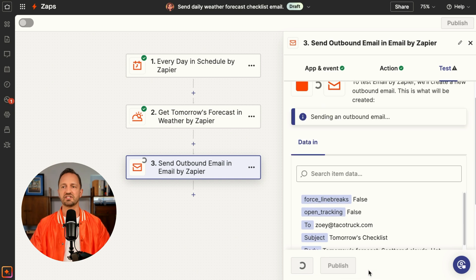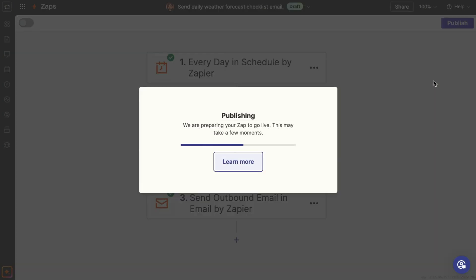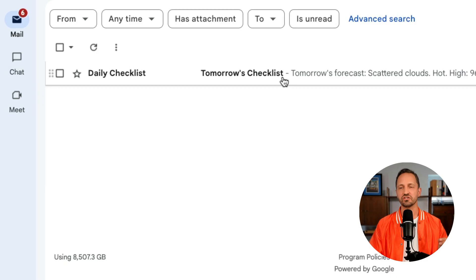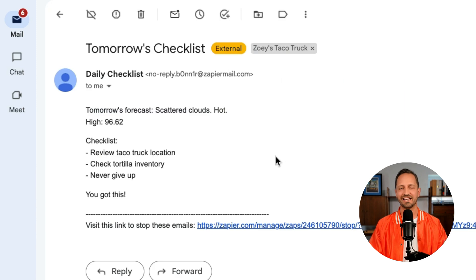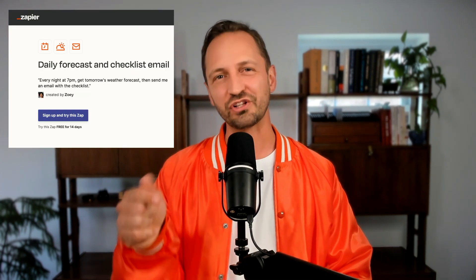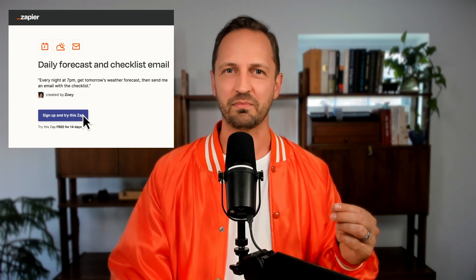We'll click continue and test that step as well. This Zap is ready to go — click publish. And now every night at 7 PM, Zoe's going to get tomorrow's checklist email in her inbox with that forecast. Steal this Zap for yourself — we're going to include a template so you can set it up and get that daily reminder email.